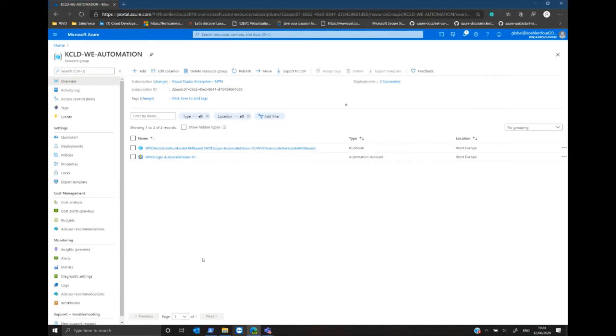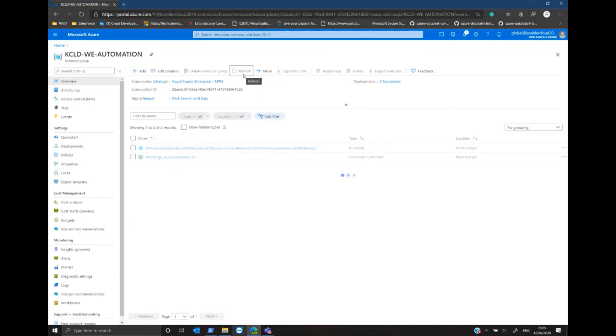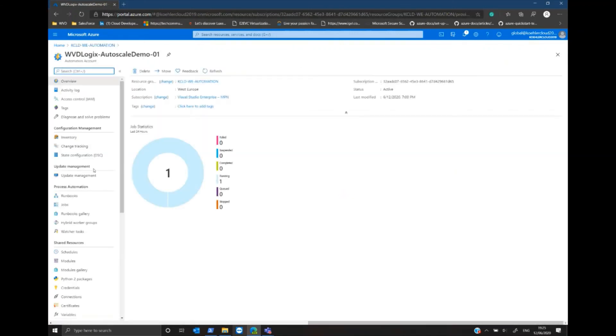After a few seconds and a refresh of my Azure portal, we can see the Logic App has been created. In there, we can also perform some modifications in case we want to modify general settings we've defined before.